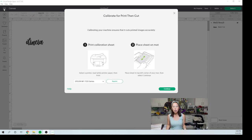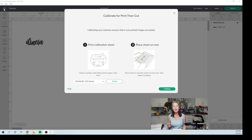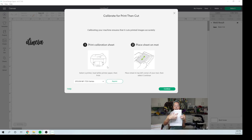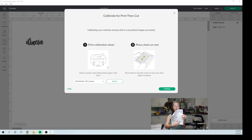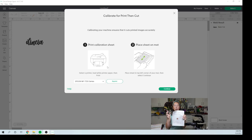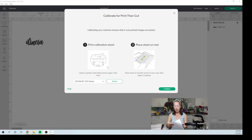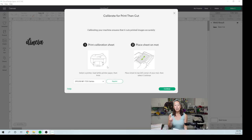So this is basically the first page when you go to select calibrate for print then cut. You need to print out this sheet basically. So this has a bunch of lines, numbers, the alphabet, and then a big rectangle in the middle. It's going to do three cuts for us to record the results. So I've already recorded the results.